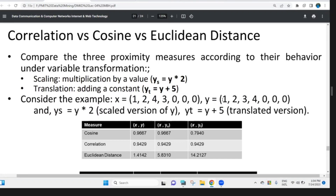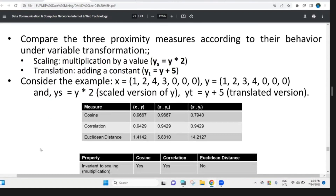We can use a similarity measure. Cosine, Euclidean distance, which is a correlation. We can use a table to calculate the calculation.